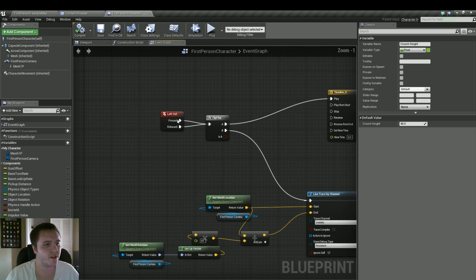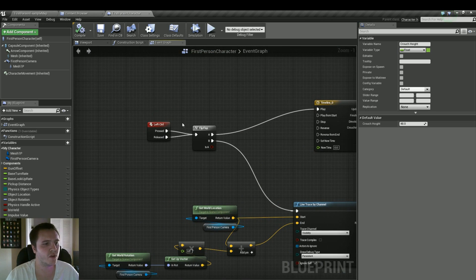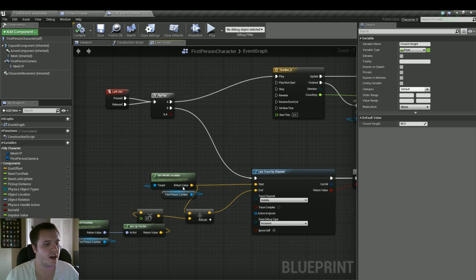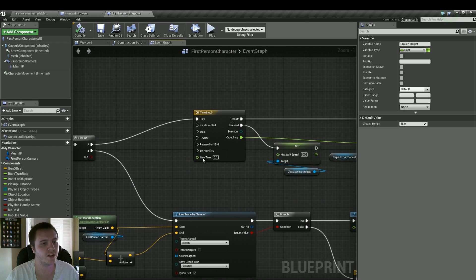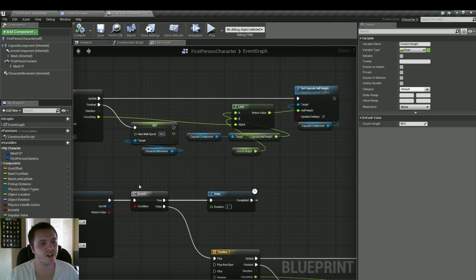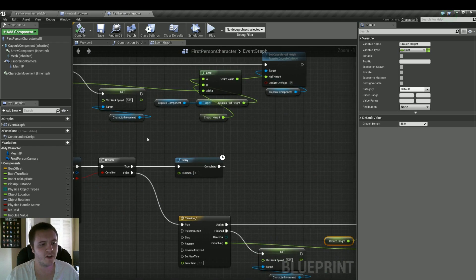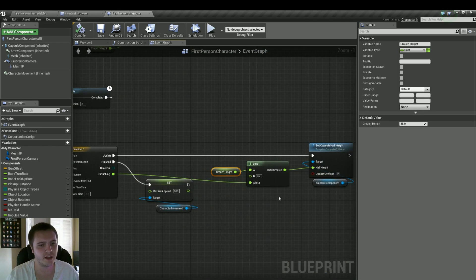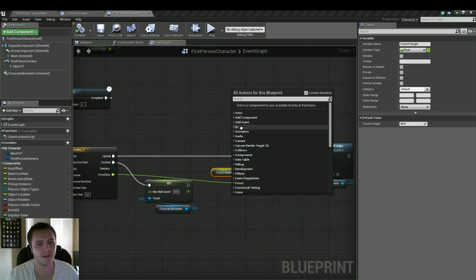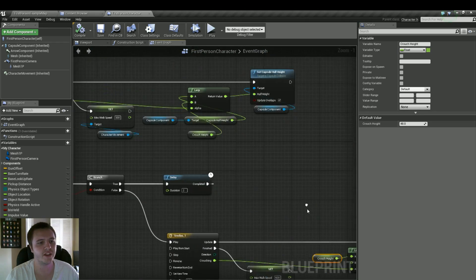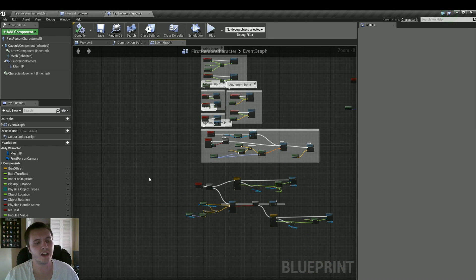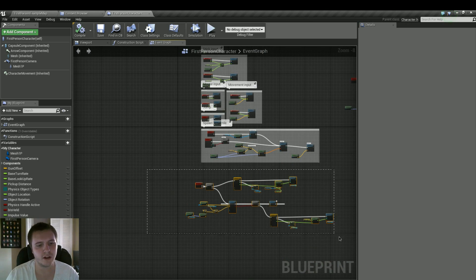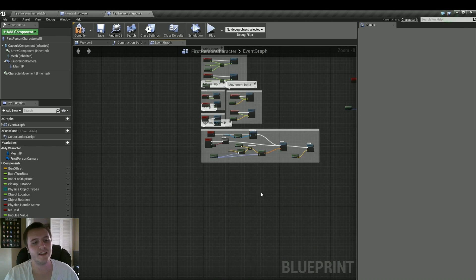It's pretty simple here. You got left control, and then a flip-flop, some measurements for the trace, some animations, a couple of variable changes, and then capsule height changes, things like that. So we'll do this from scratch, obviously, so let's just take that all away.